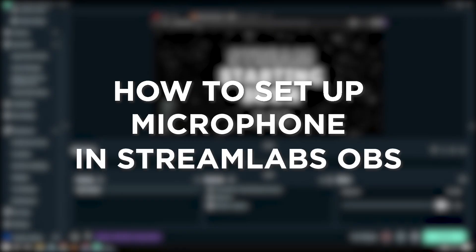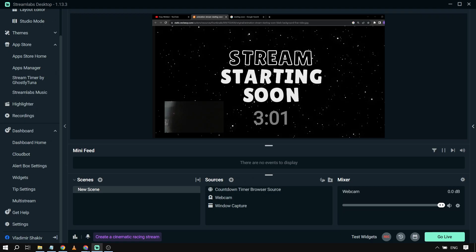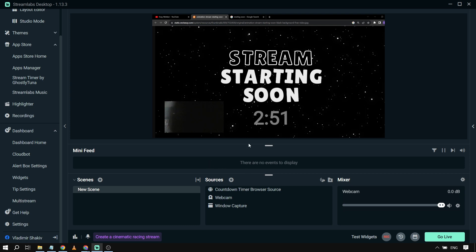How to set up microphone in Streamlabs OBS. Setting up microphone in Streamlabs OBS is just a walk in the park. It's very easy, anyone can do it. Here's how to do it. So first things first, we're going to...